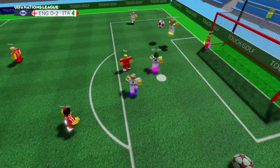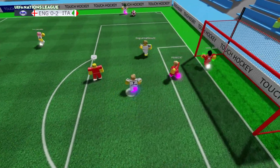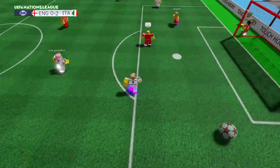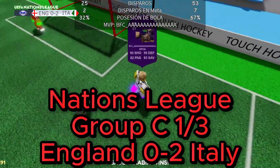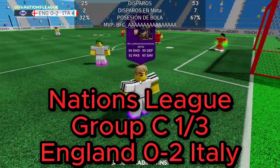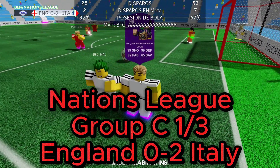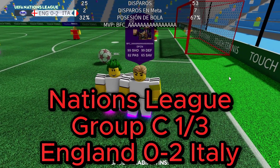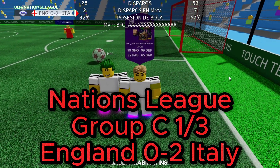Incredibile! Dopo 20 secondi c'è il pallone di Gio, e finisce così: l'Italia batte l'Inghilterra 2-0 sulla prima partita di Nations League. C'è rispetto per Gio e Mac.